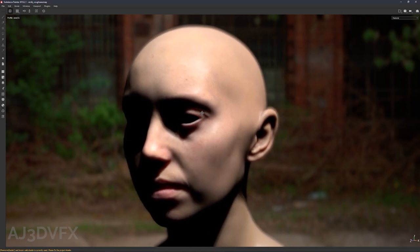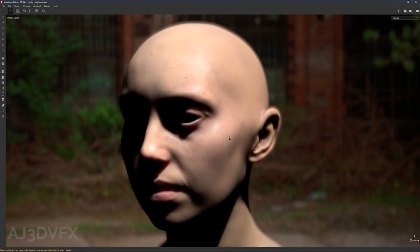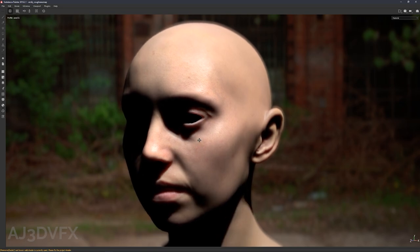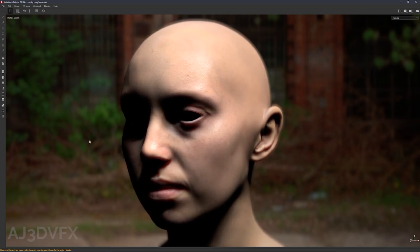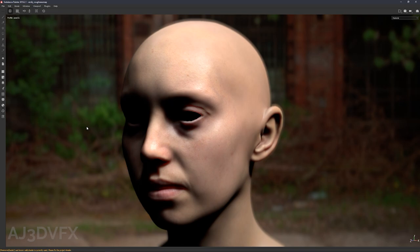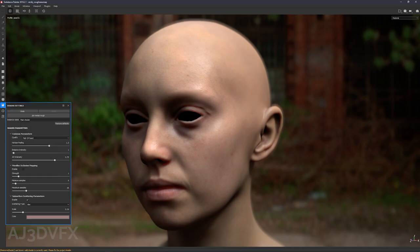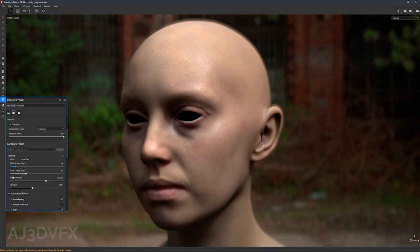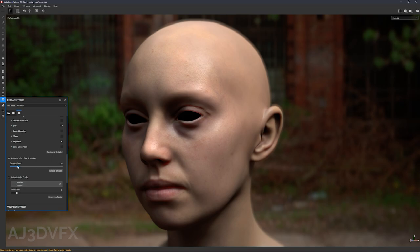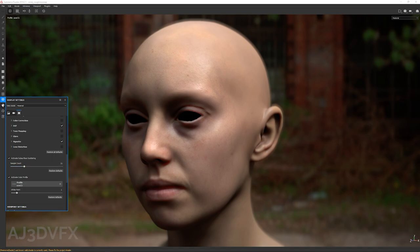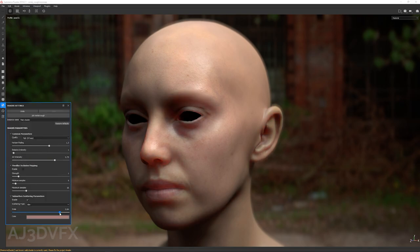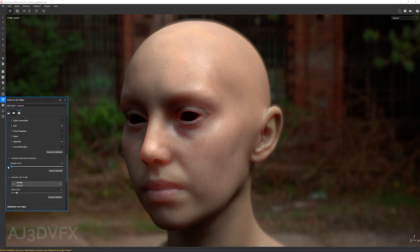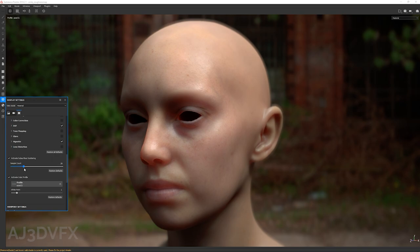So one other thing I'll show you guys just before finishing this video is there's also quality settings for the scattering. So that setting lives under the display settings, where activate subsurface scattering. There's a sample count here. So if you crank it, let's just turn the scale contribution right up just so I can demo this. You can sort of see with the settings all the way down, it's really noisy. And the more samples you pump in, obviously the smoother it gets.